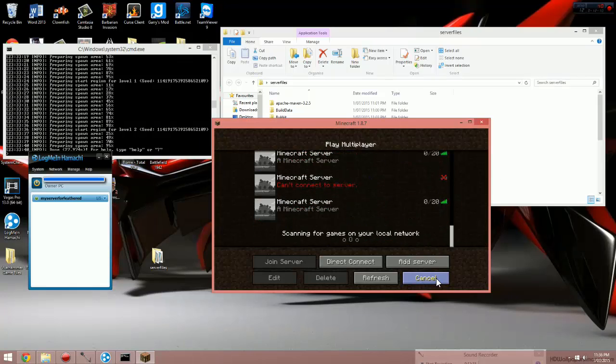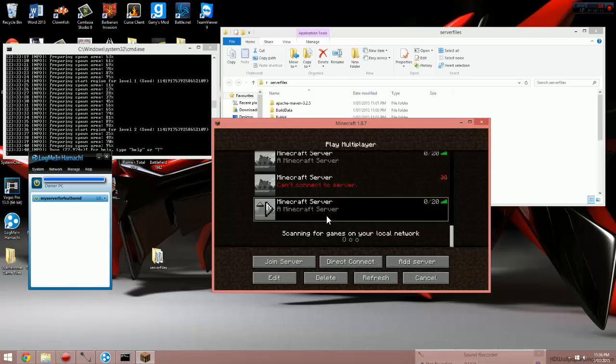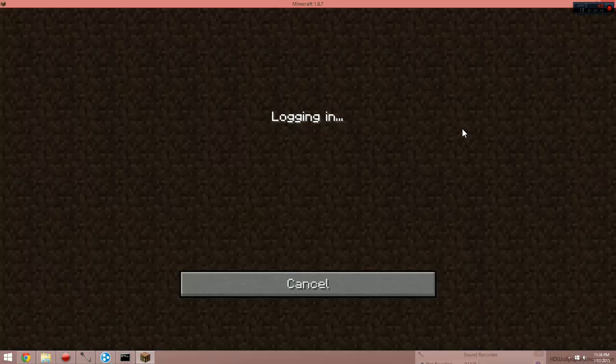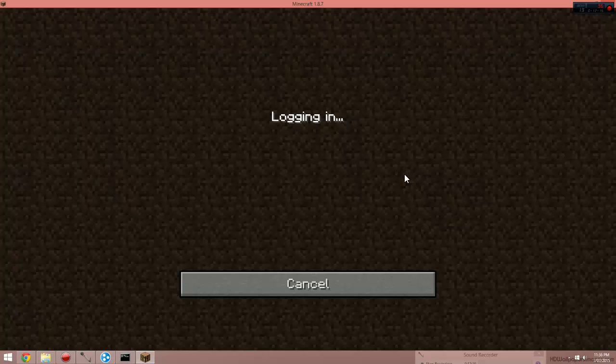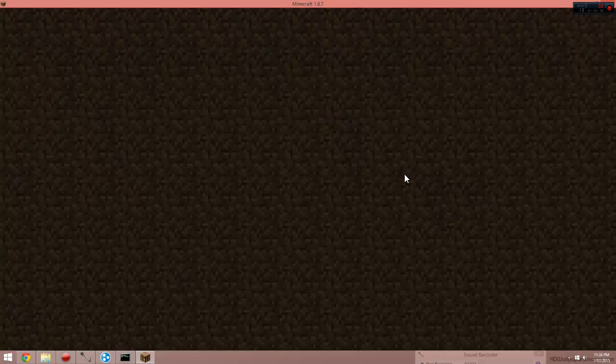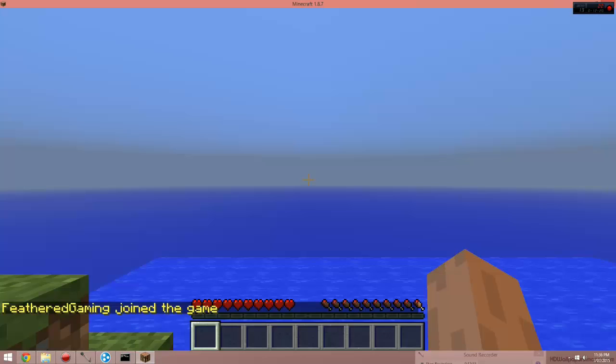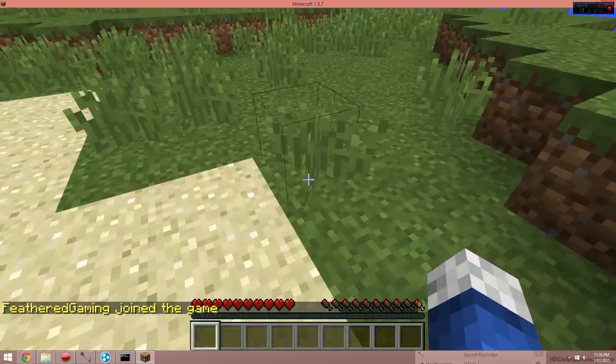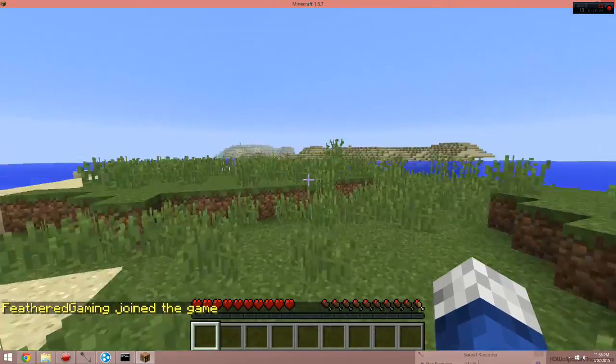Scroll down to where your server is, and as you can see, 20 slots available. It should be able to join it. Yes, the server has worked. It's been set up now.